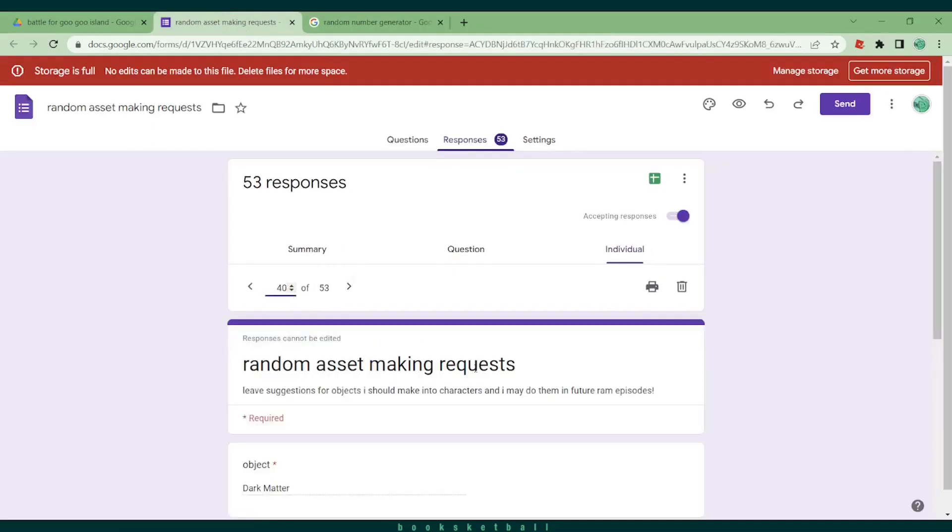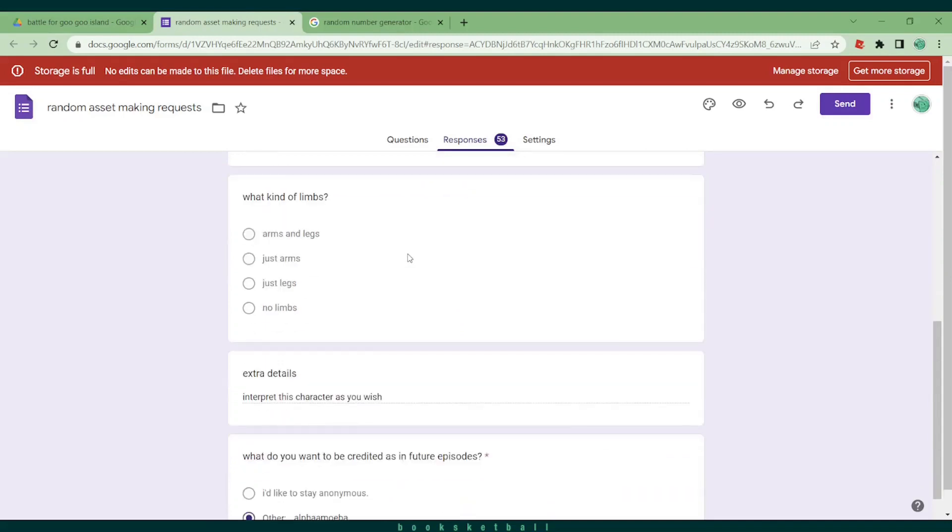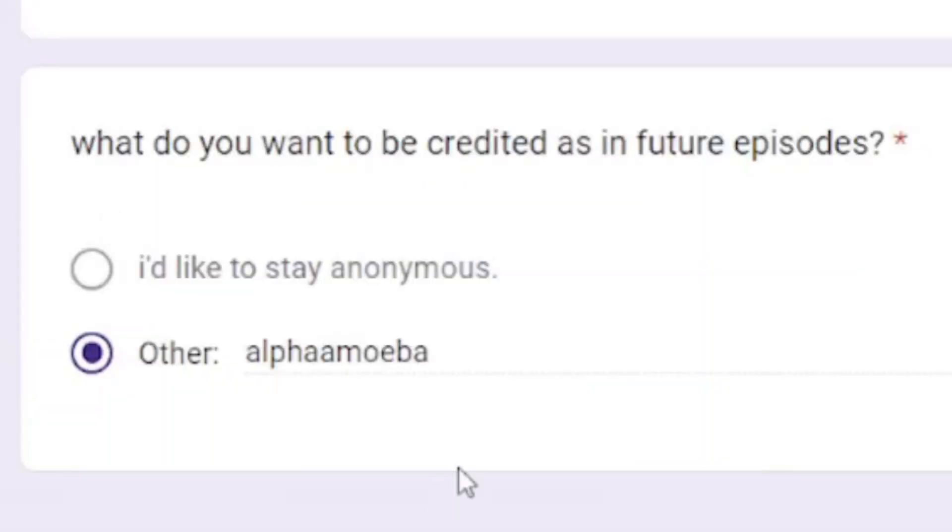Number 40 is Dark Matter. No details were given other than to interpret it how I wish. Thank you Biafranie for submitting this character.